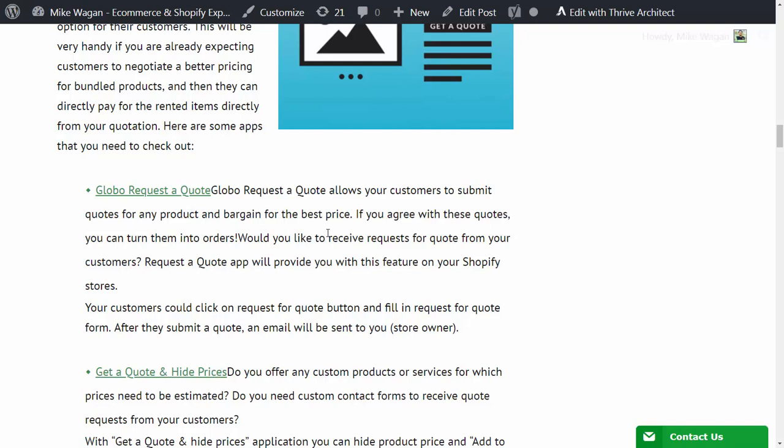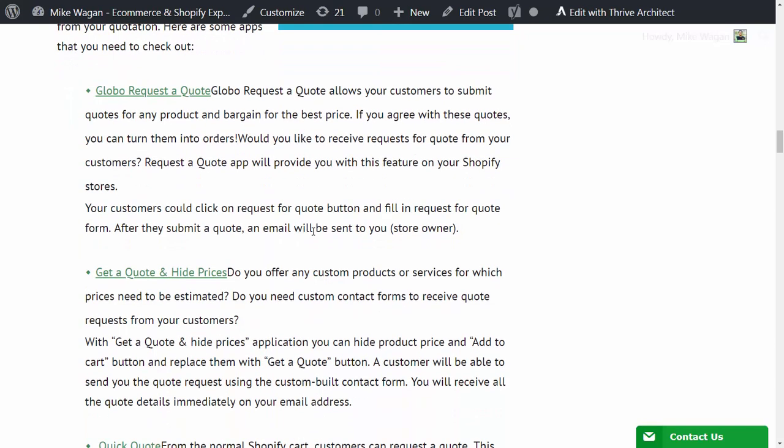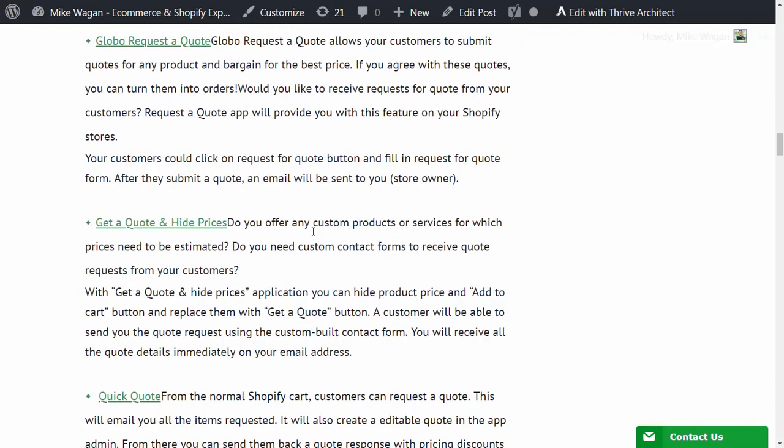Would you like to receive requests from your customers? Request a Quote app will provide you with this feature on your Shopify store. Another quote app is Get a Quote and Hide Prices. This will allow you to hide the product price and also the add to cart button and replace them with a get a quote button.